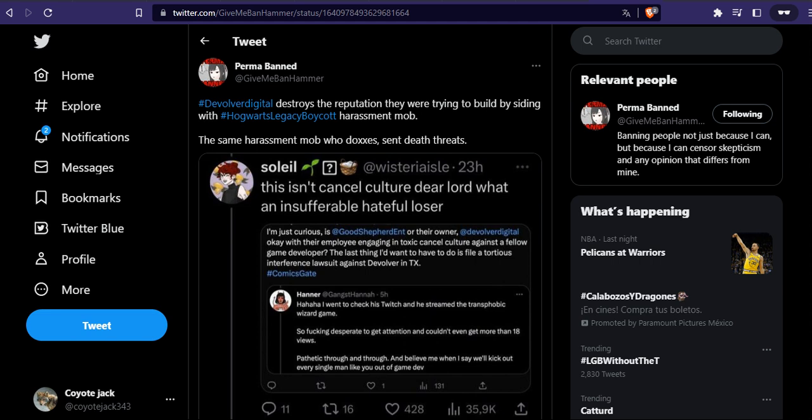The straw that actually put Devolver Digital in the spotlight was them giving money to Anita Sarkeesian. Anita Sarkeesian is a well-known grifter from Feminist Frequency.